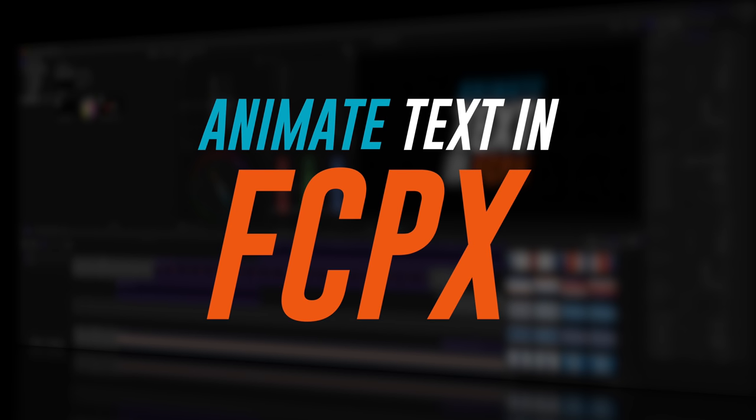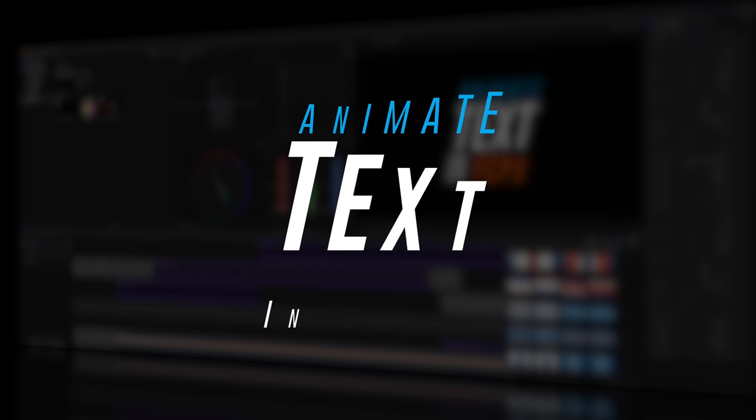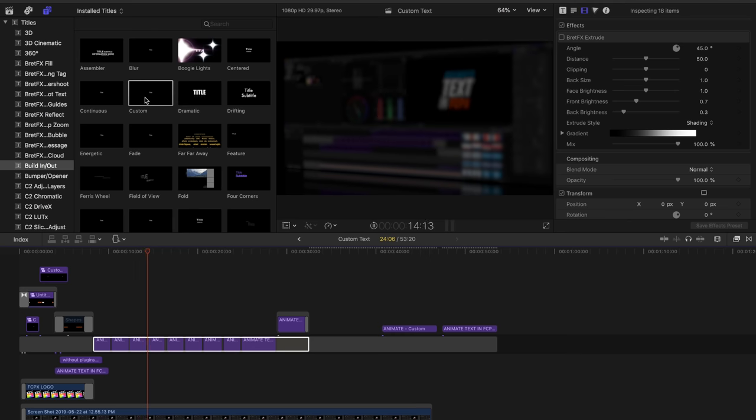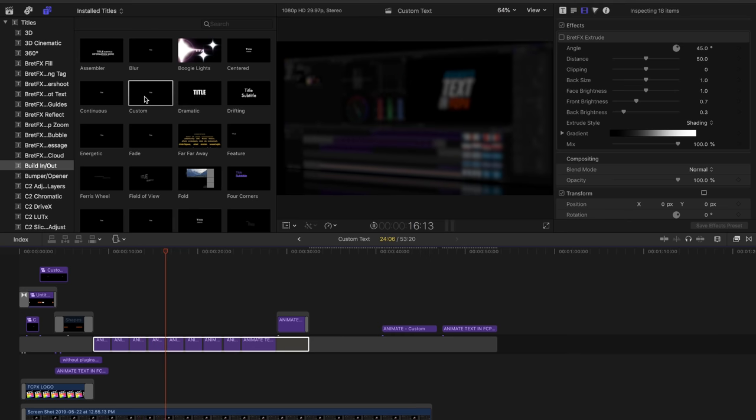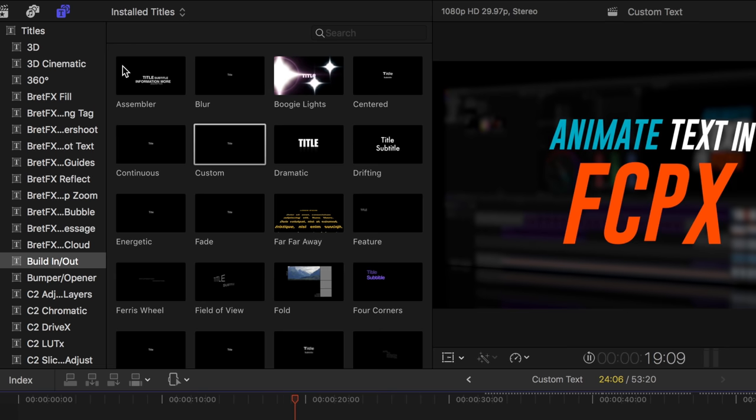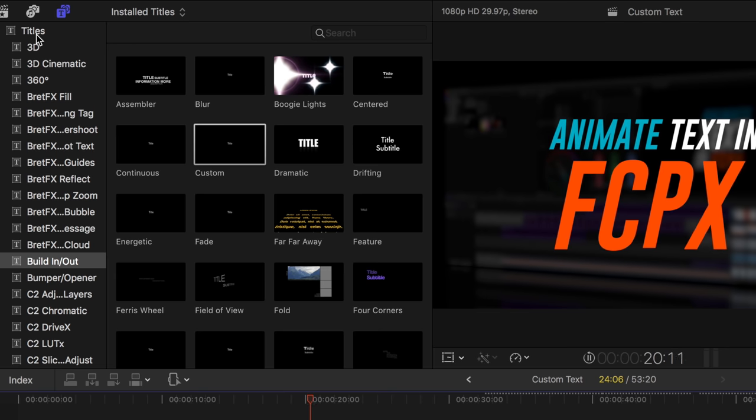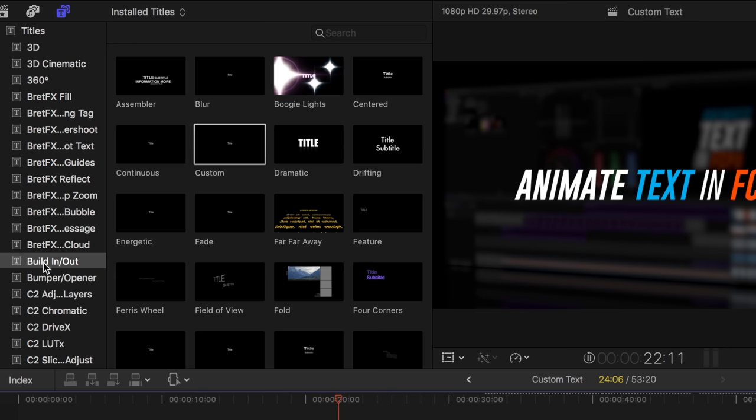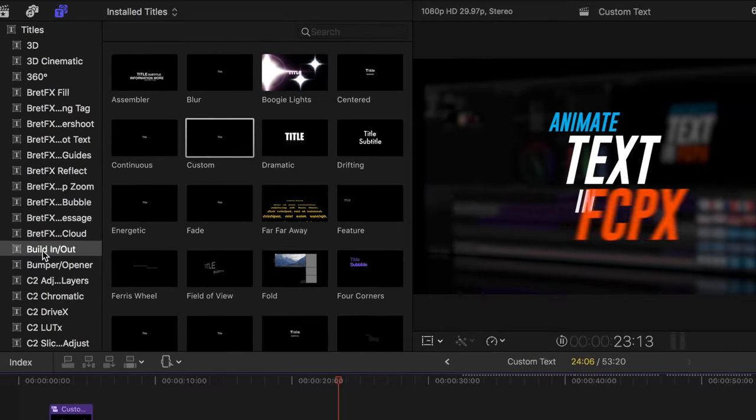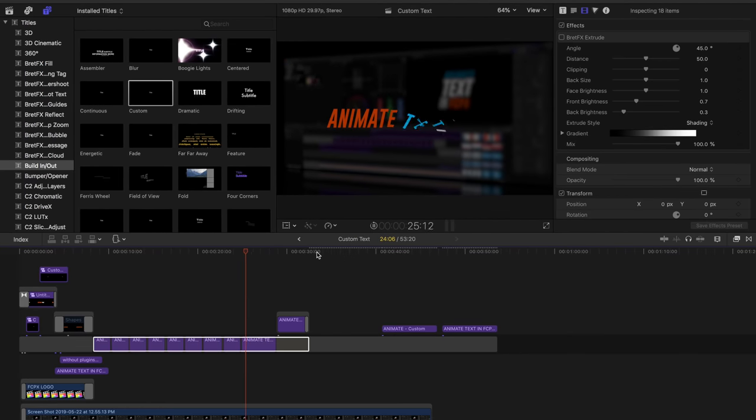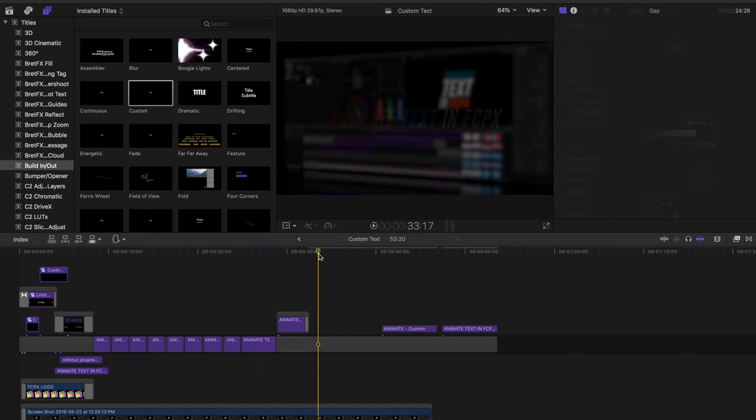I literally made these in a few minutes using one tool in Final Cut Pro X that's often overlooked. It's the custom text tool. You can find it in the titles browser under build in and out. All right, so let's dig in and see what we can accomplish.